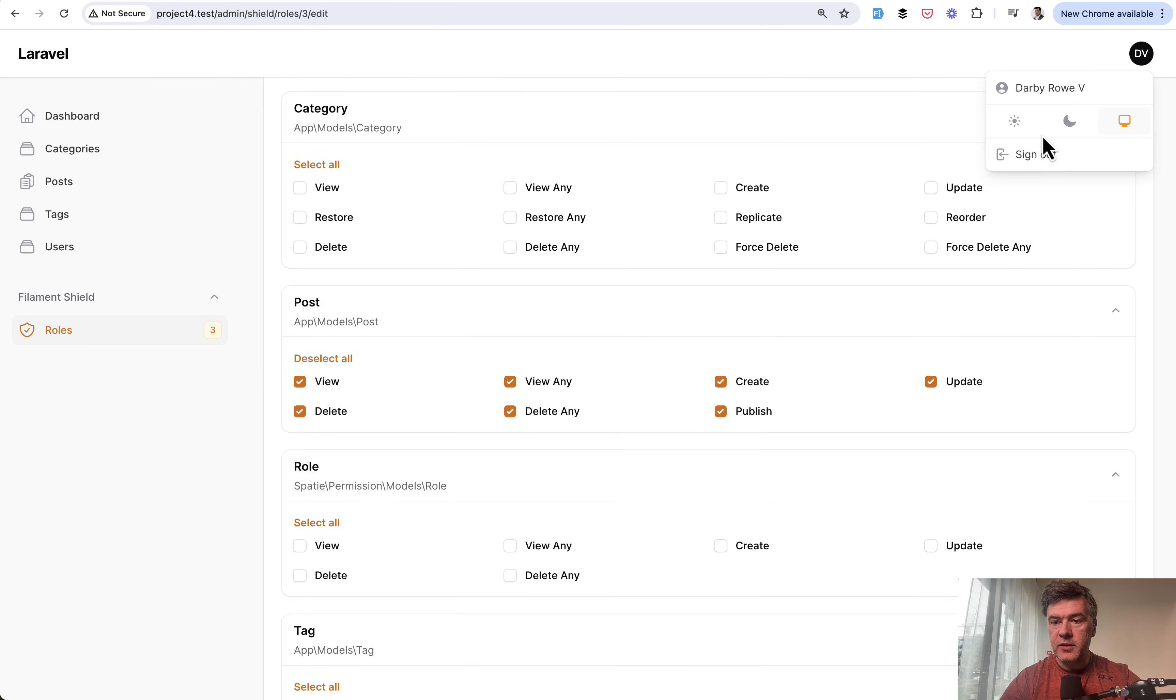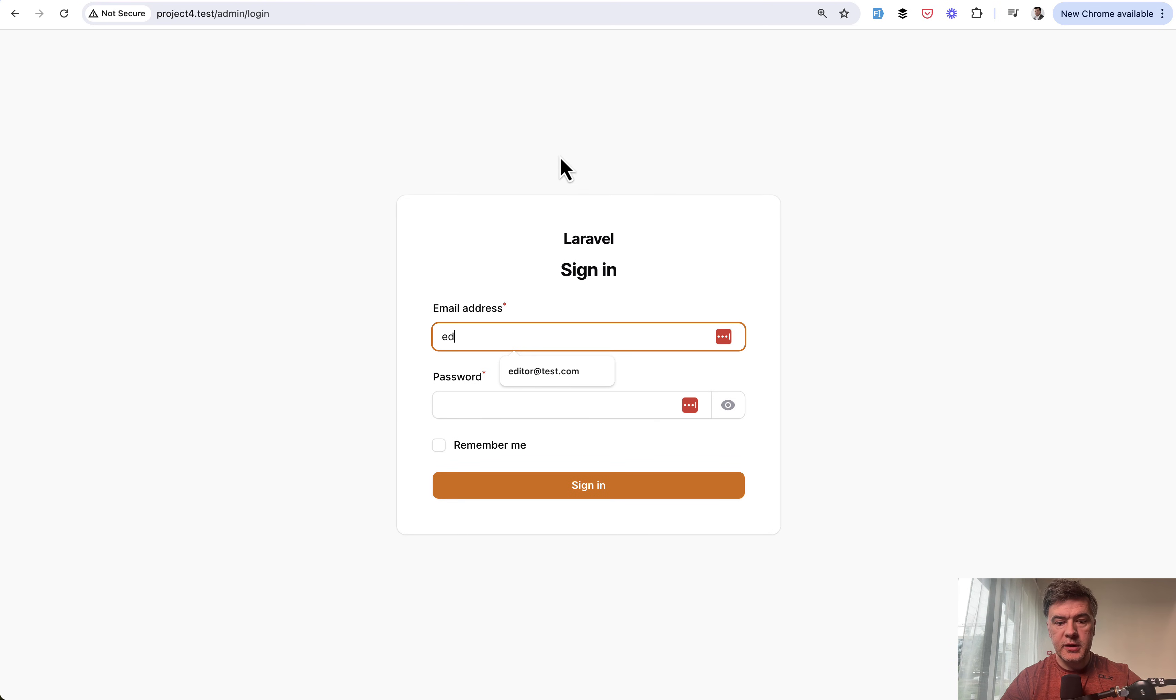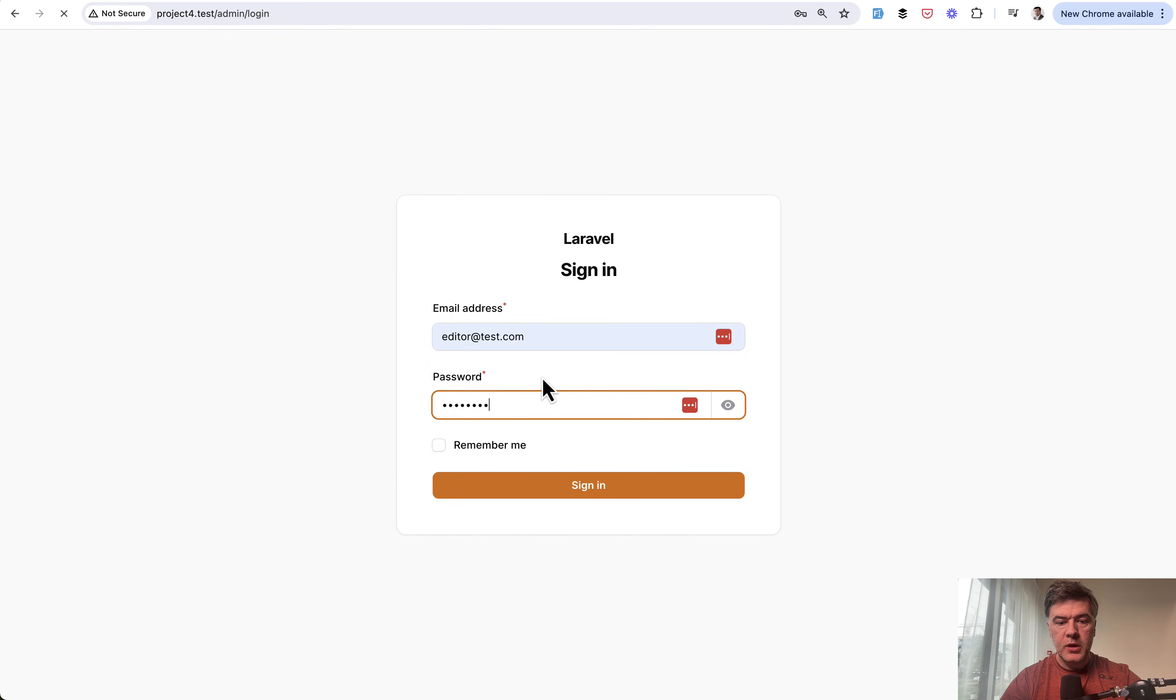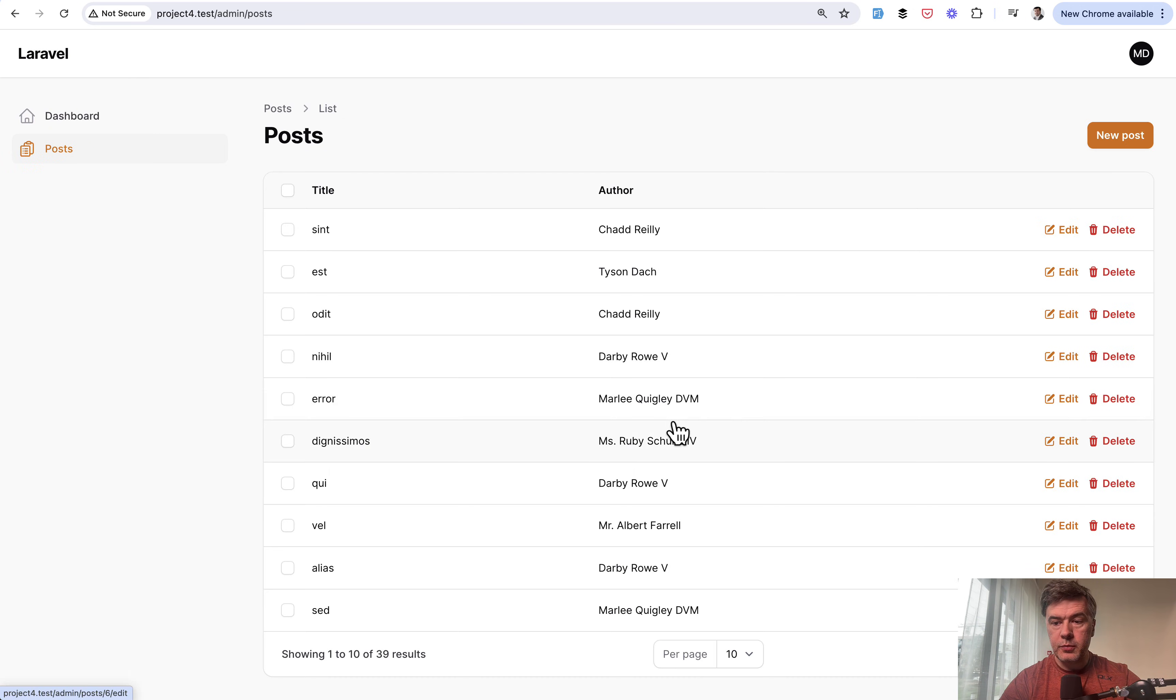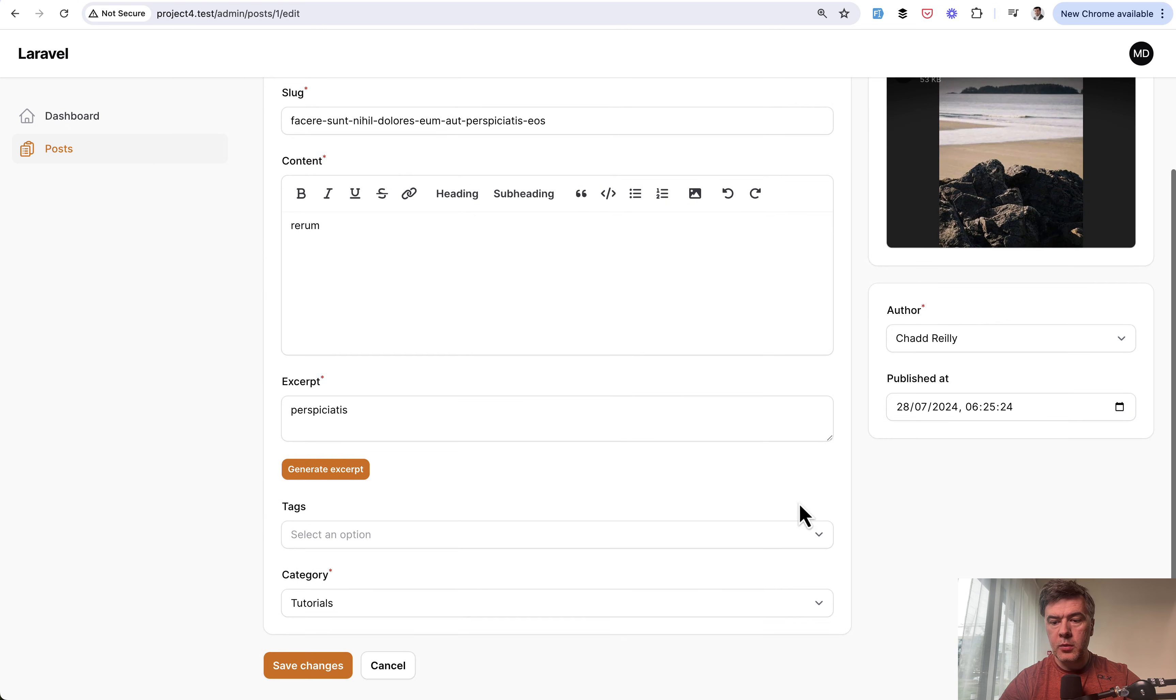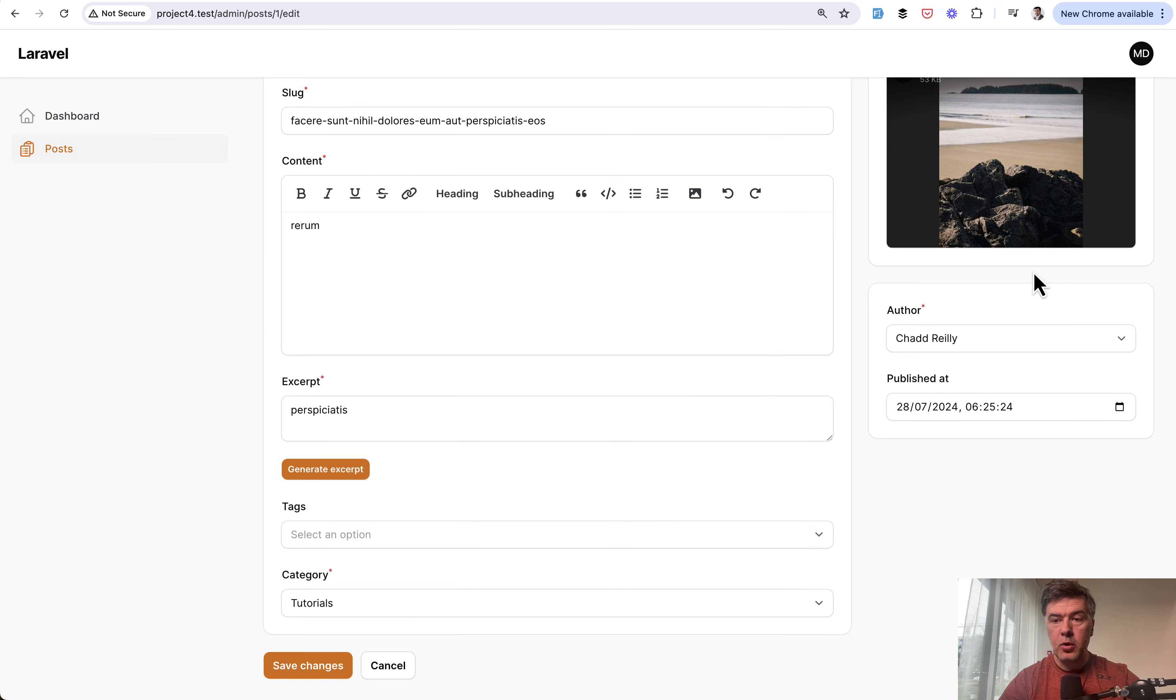Let's dive into the editor role. We log in and see only the posts menu items, nothing else. For posts, we can delete and publish. For example, in the edit form, we have the published_at field, which is visible and accessible only for editors.